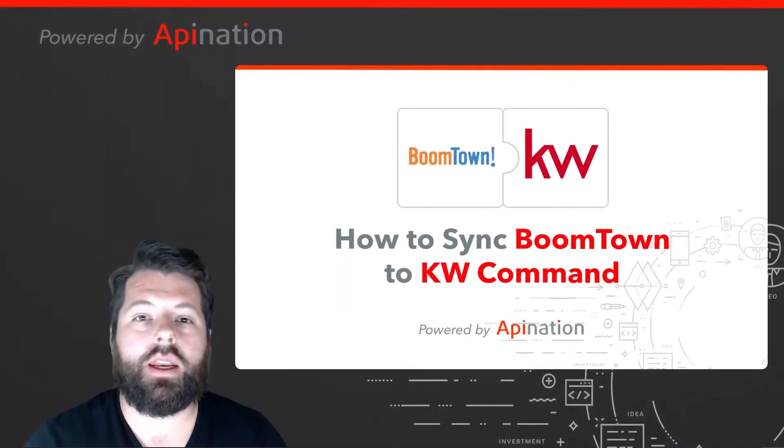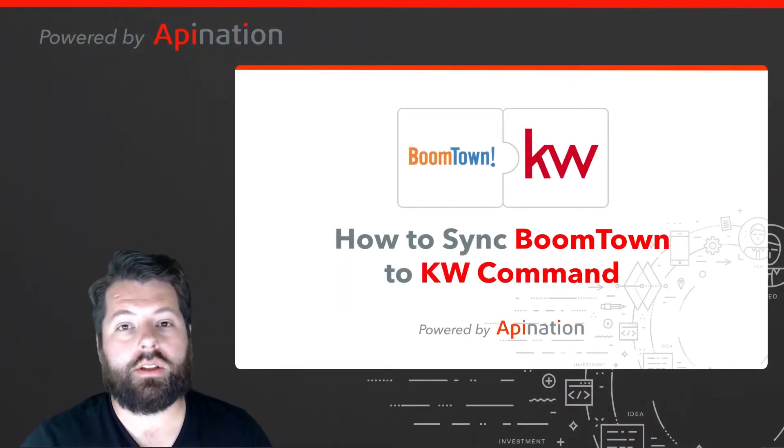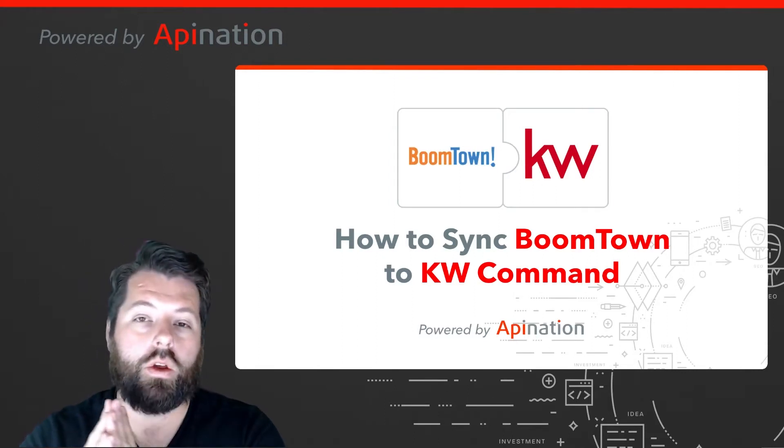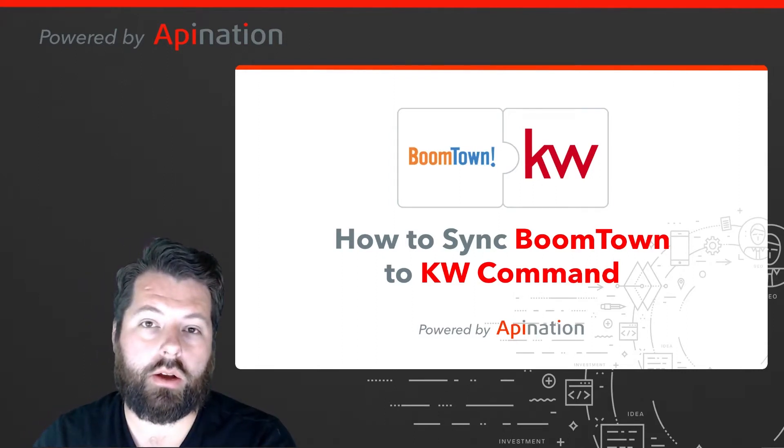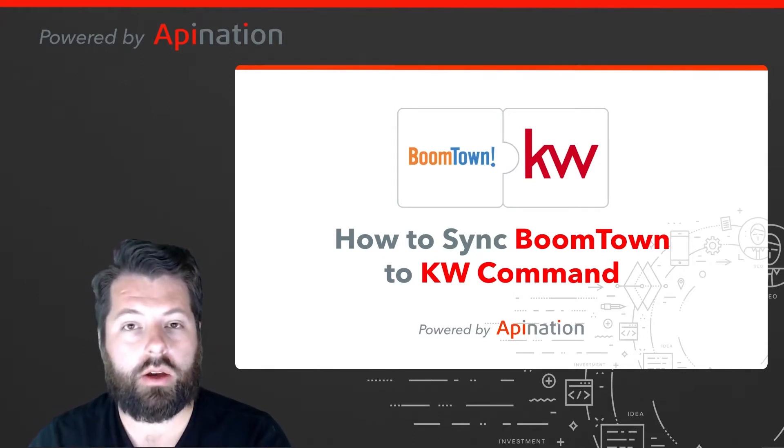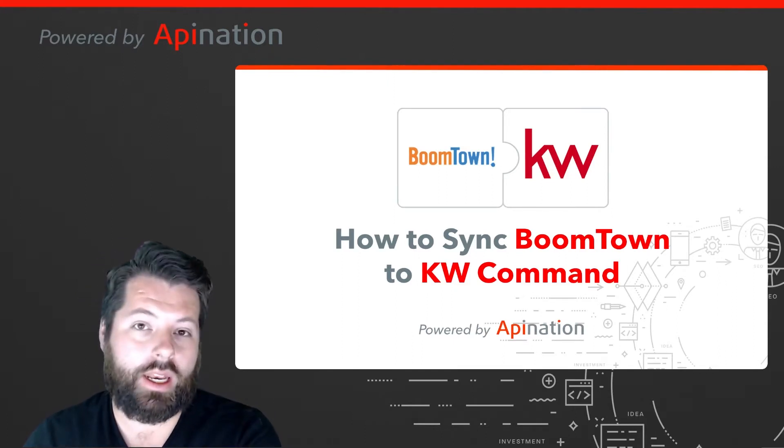Hey there, it's Gabe with Apination. Today I'm going to show you how you can sync KW Command with BoomTown so that all the contacts you add to BoomTown automatically get synced into KW Command and vice versa. Super easy to set up, let me show you how.